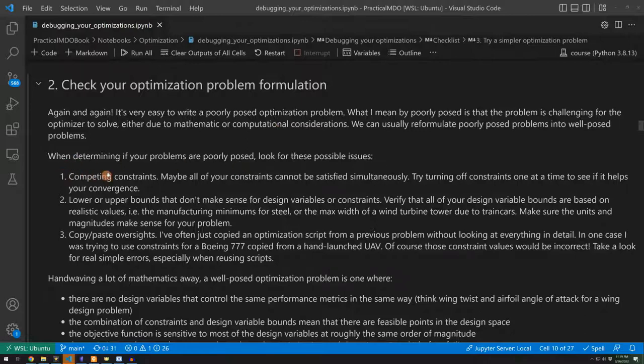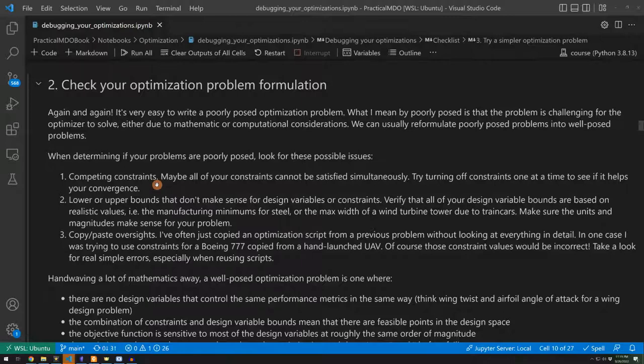One is competing constraints. So if you have a constraint on a set of design variables and a constraint on an output, and there's no way to satisfy them at the same time, you're going to run into issues. Your optimizer cannot solve this problem. There's no way to satisfy all these constraints. So if you're seeing that the optimizer is kind of stuck in an infeasible point in the design space, you can try turning off constraints one at a time and see if it helps the optimizer get out of those hubs.